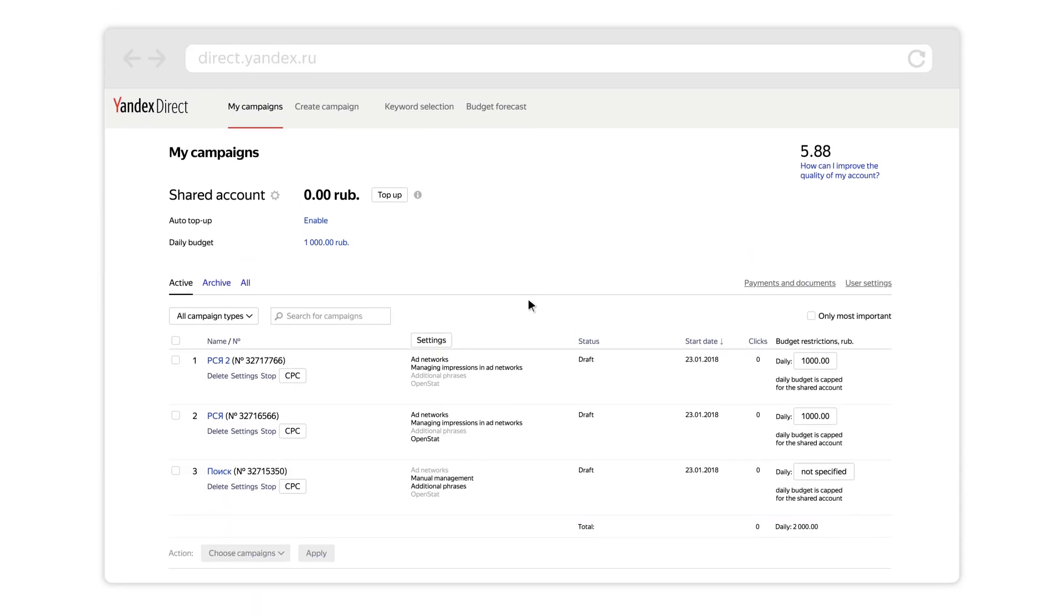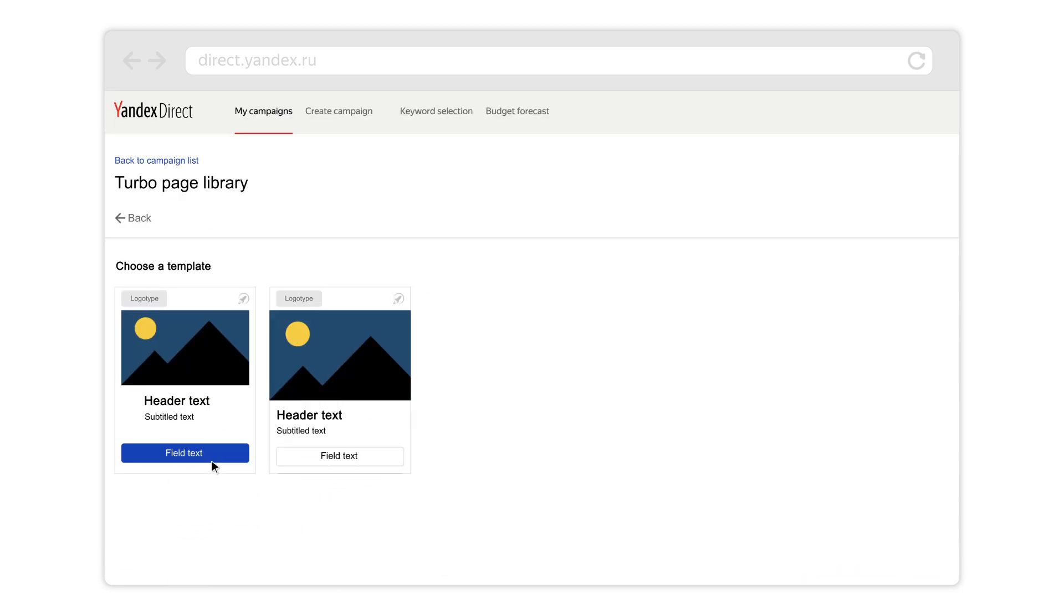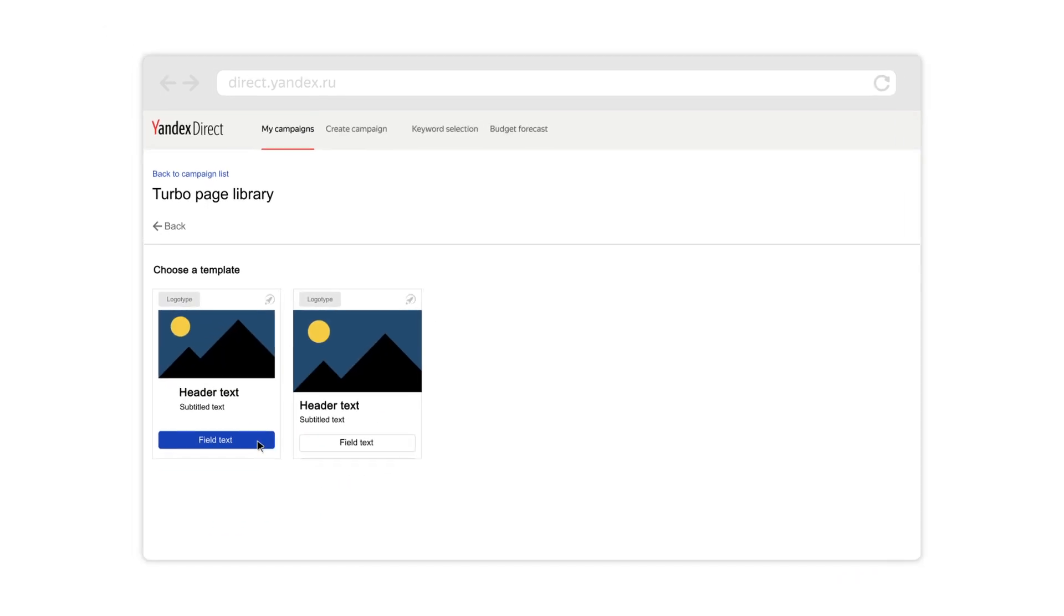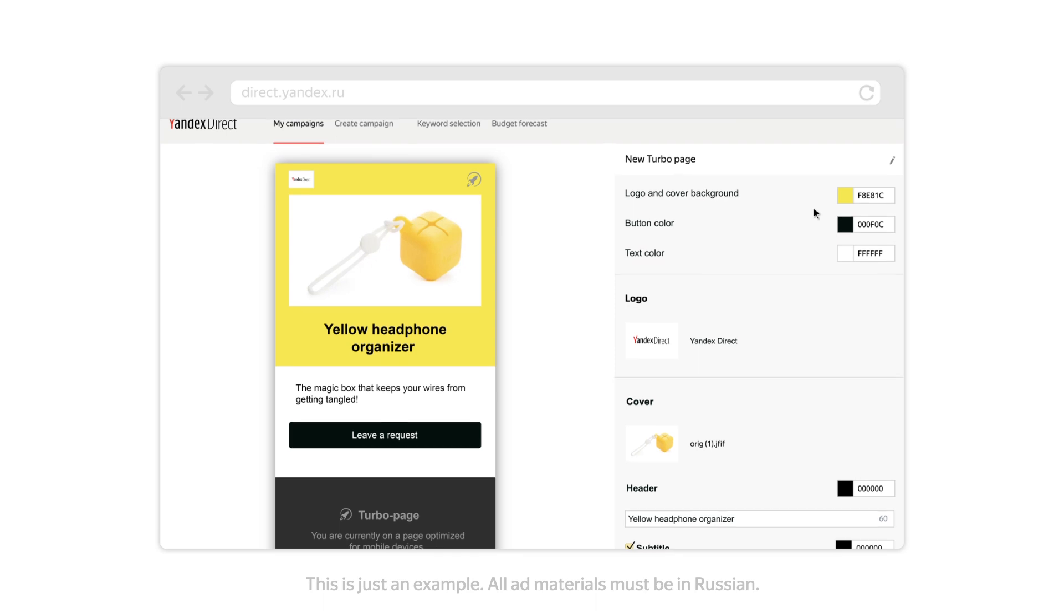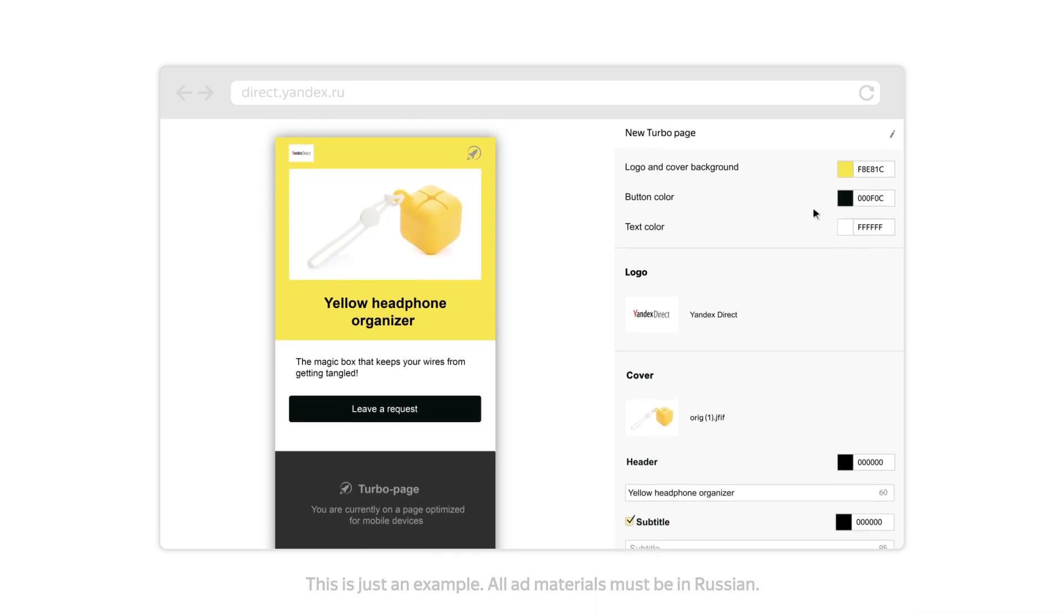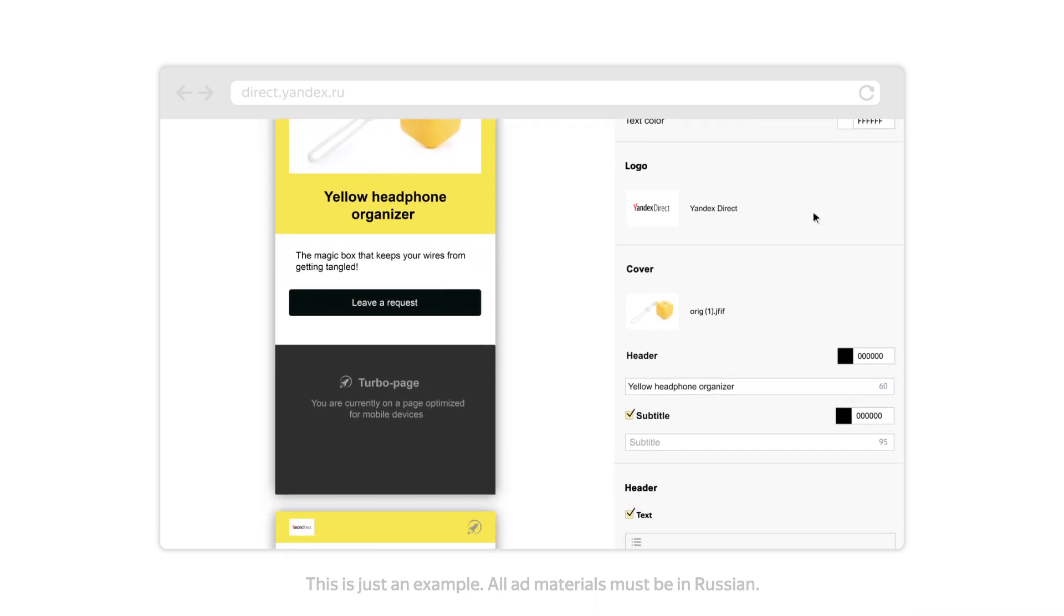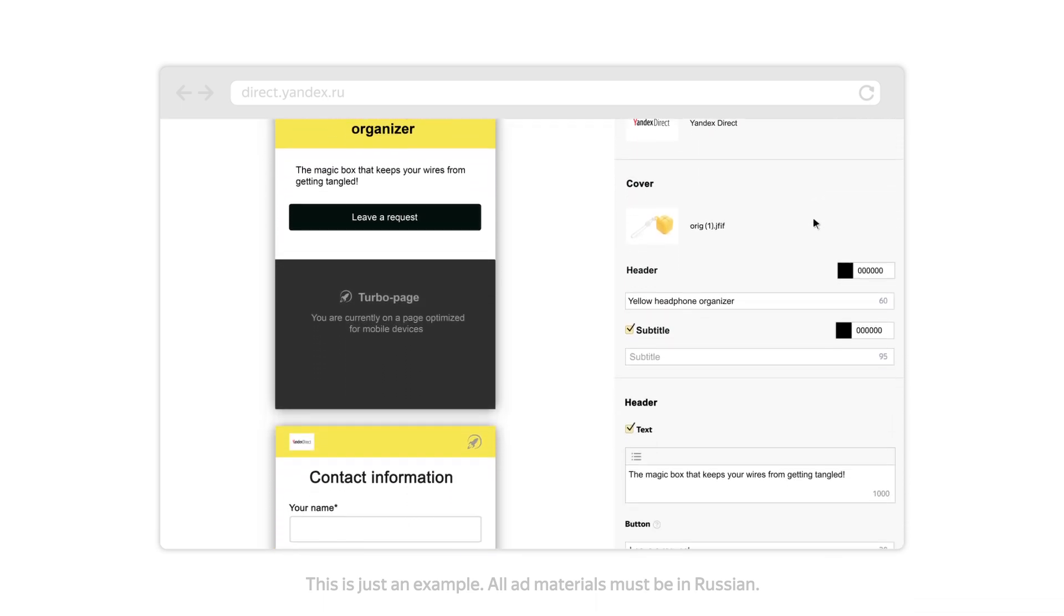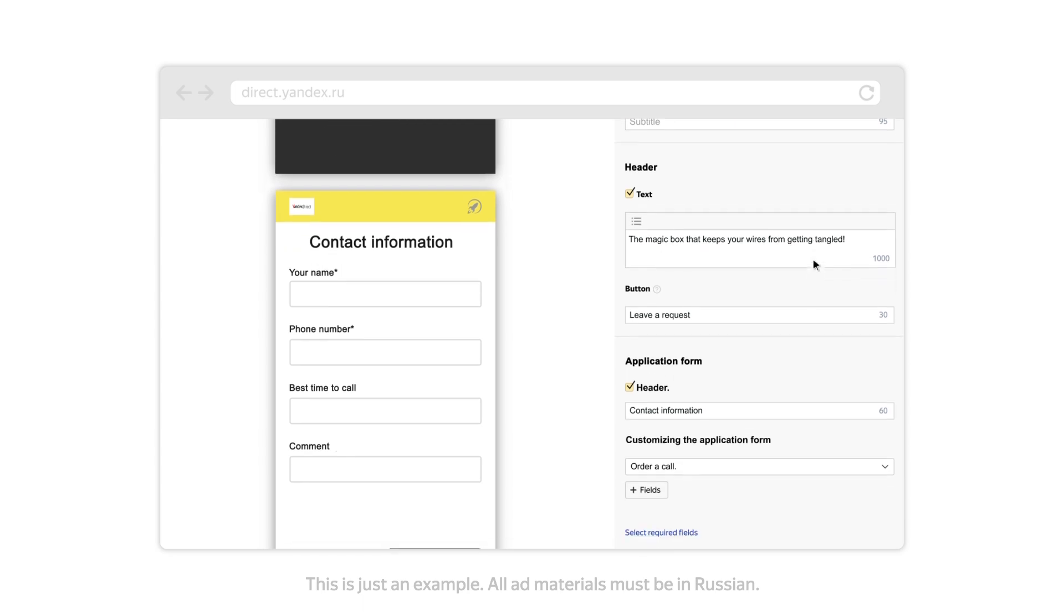Click the TurboPage link on the My Campaigns page and select a template. Once you are in TurboPage Builder, write your ad titles, choose your colors, add a logo, and the main image.